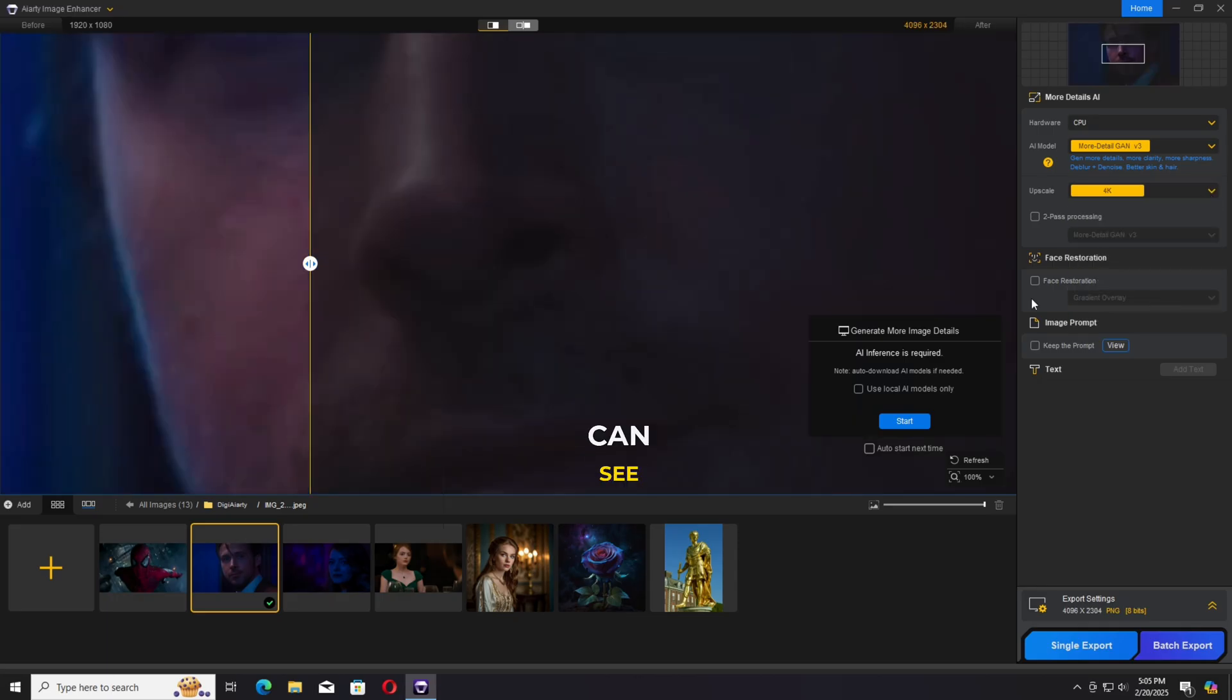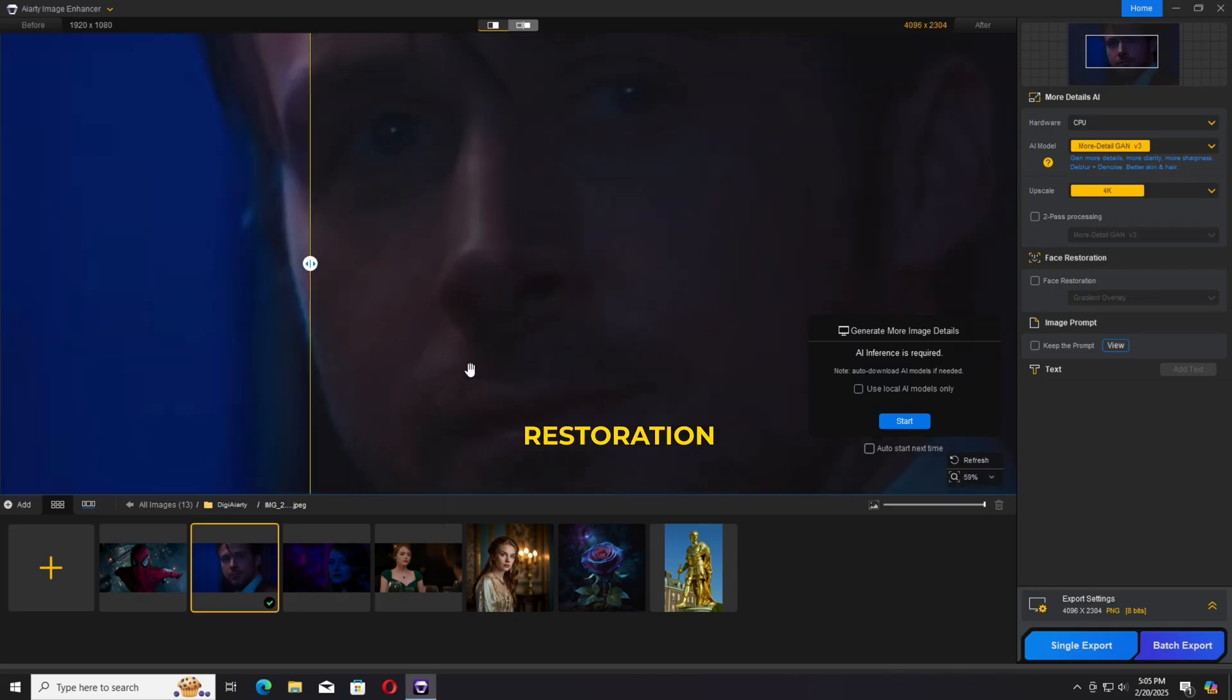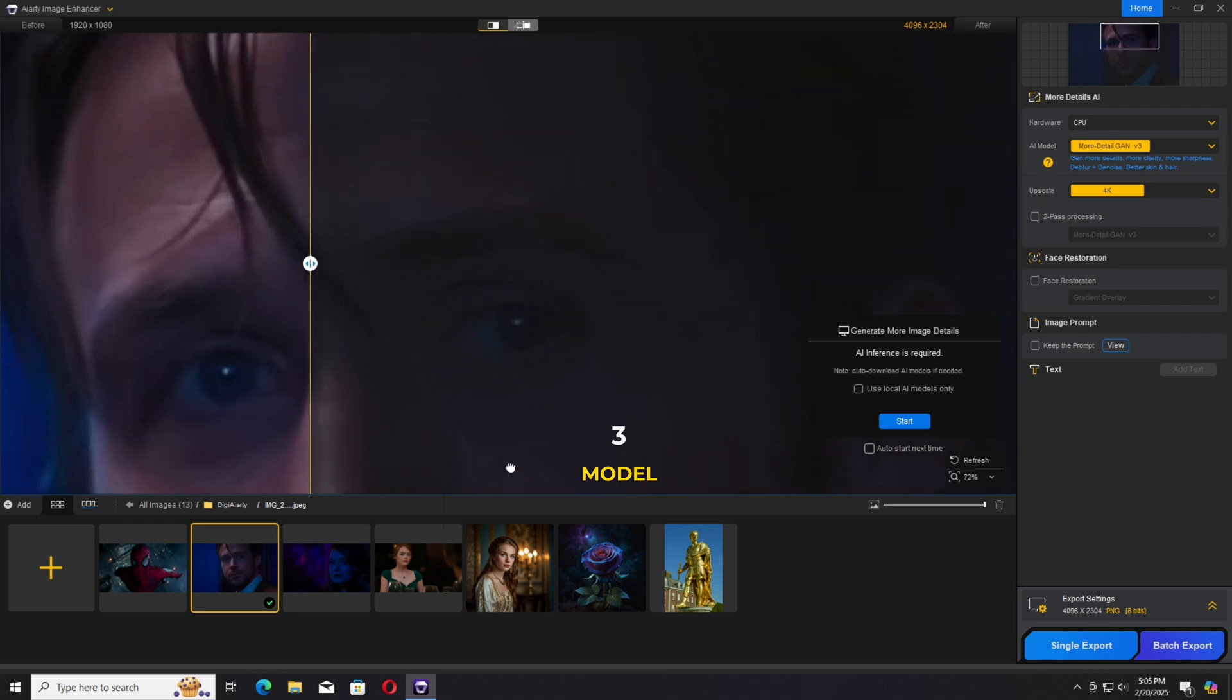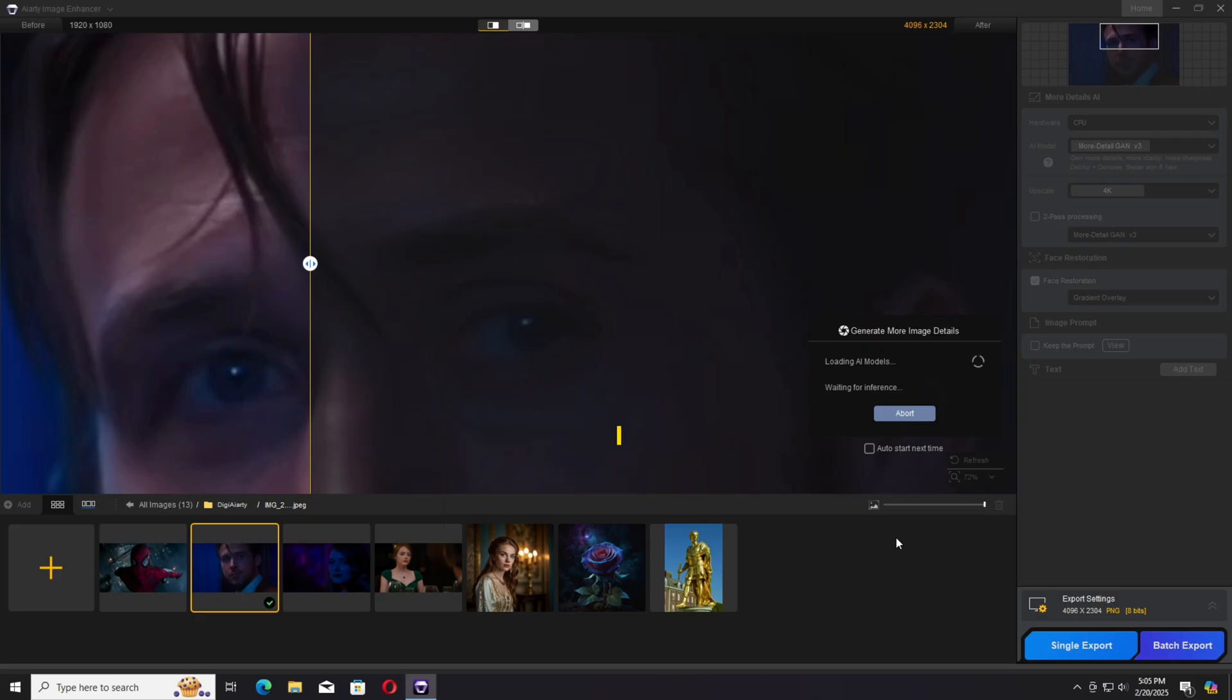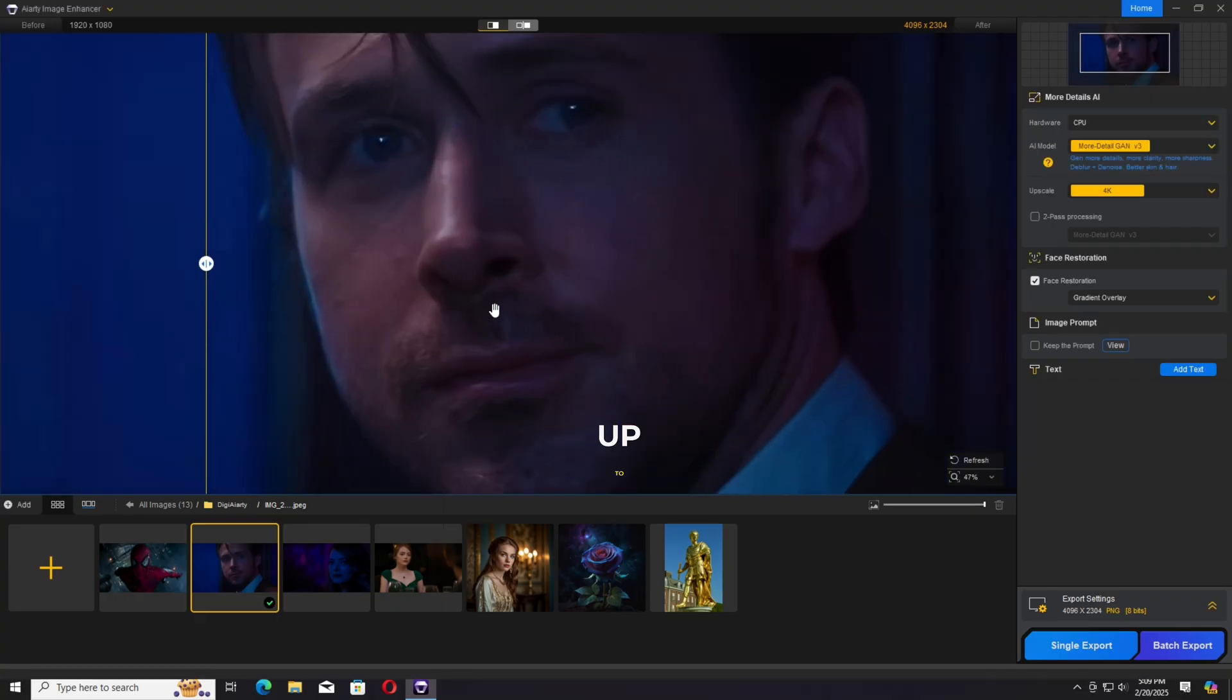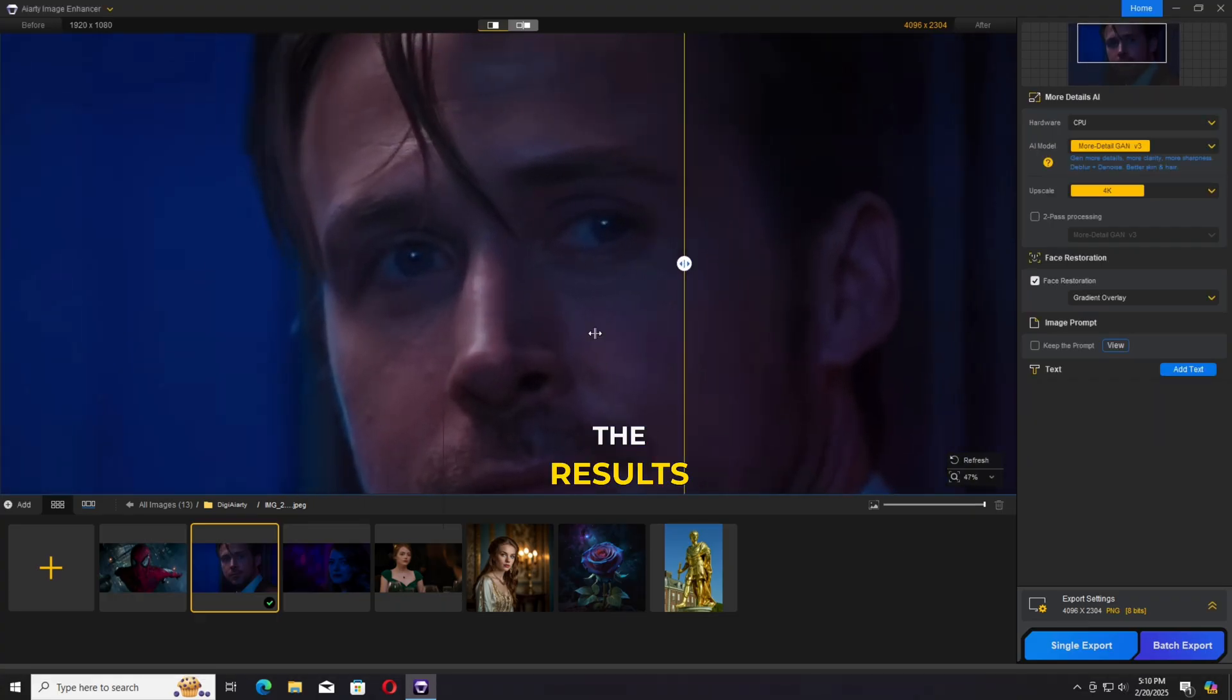I'm going to select the face restoration with the GAN 3 model. Click on start. This will take some time, and I don't know why but this software is utilizing my CPU instead of GPU. Still, it takes one to two minutes depending on your device. As you can see here, the results.